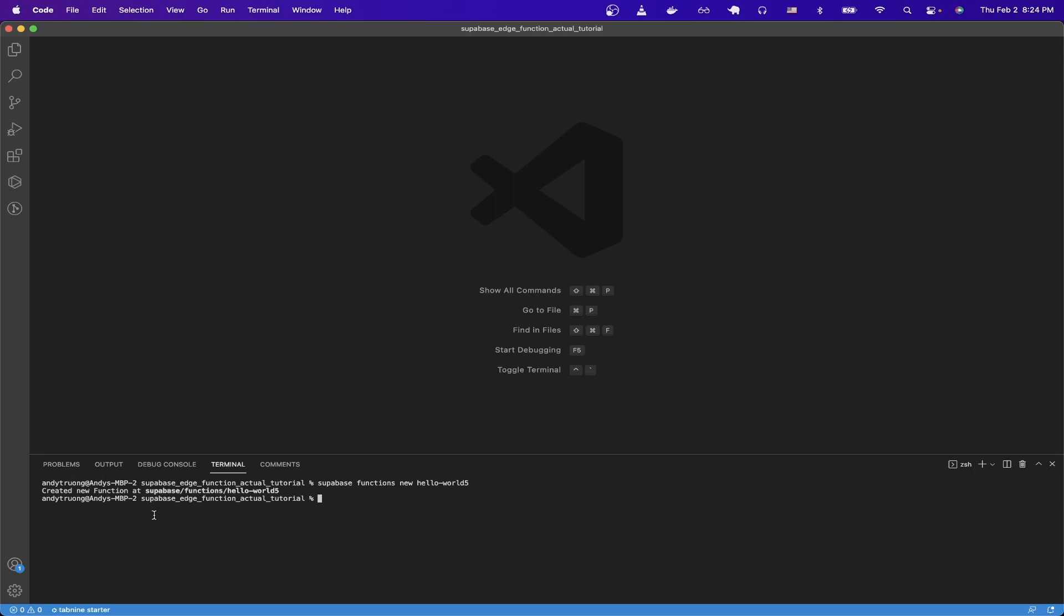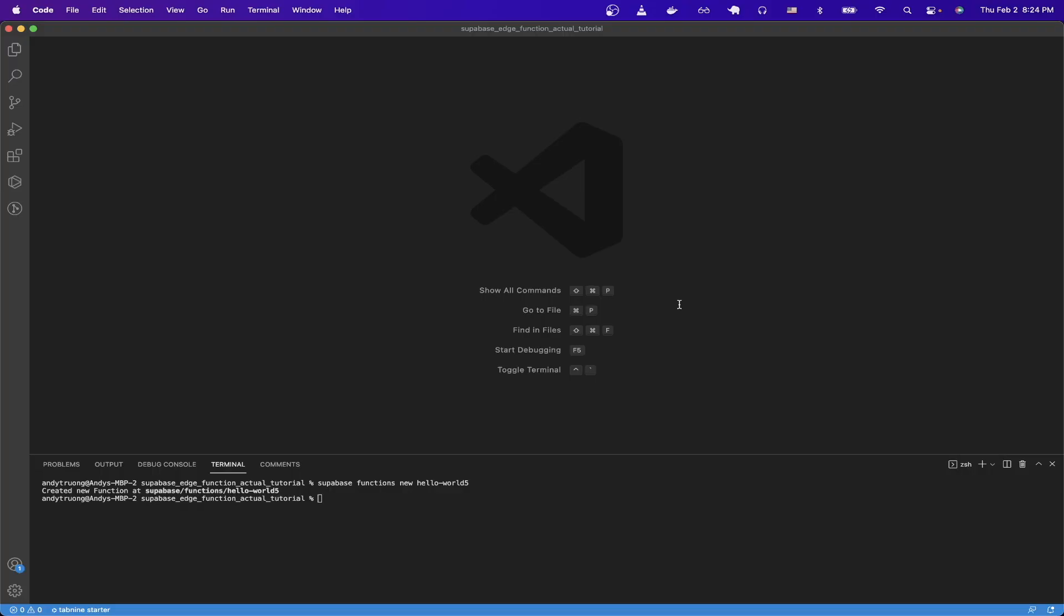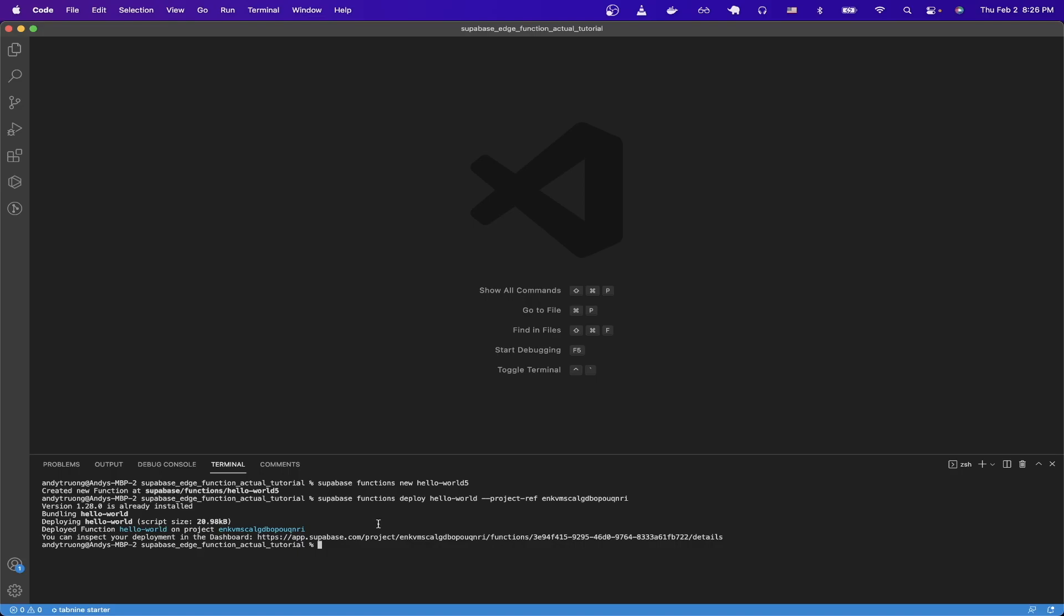Then we can switch back to documentation and copy this second command here, which will deploy our function. Then we go back to terminal and paste it and hit enter. And you should now see that's being deployed. You can now see that was successfully deployed.